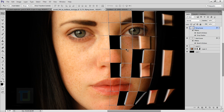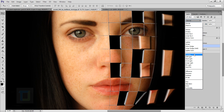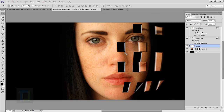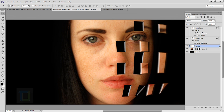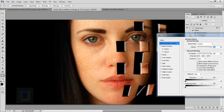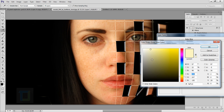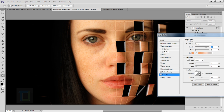Now for the grid layer — change its blending mode to Overlay. This adds a slight depth to the image. Double-click the layer and select Outer Glow. Change the glow color from yellow to an orange skin tone sampled from the subject, then increase the size slightly.